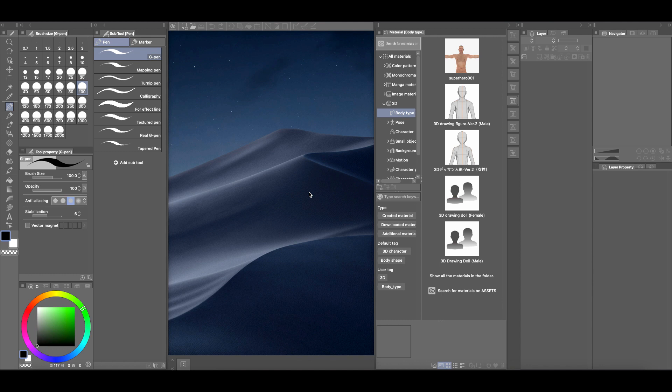Hey everyone, how's it going? This is Andrew and welcome back to another Clip Studio Paint tutorial video. For this tutorial, I had somebody in the comments section ask me how to reinstall a 3D model asset that comes with Clip Studio Paint because they accidentally deleted it.